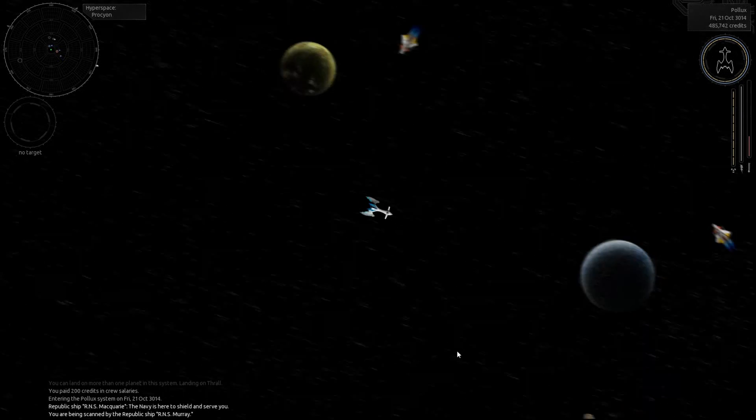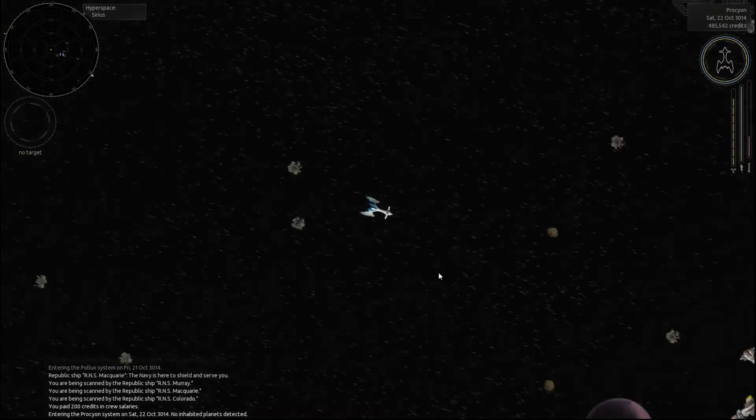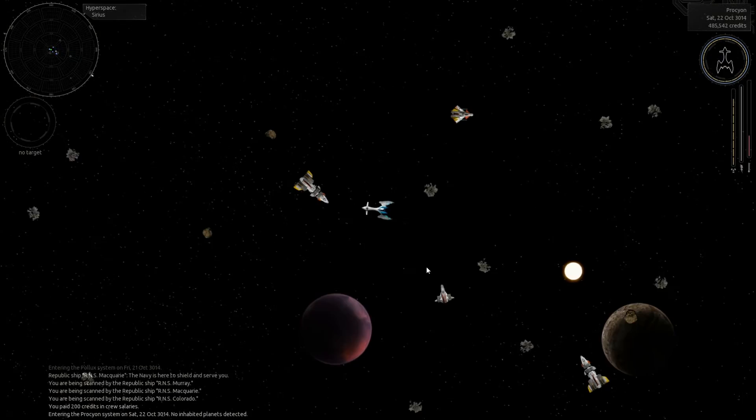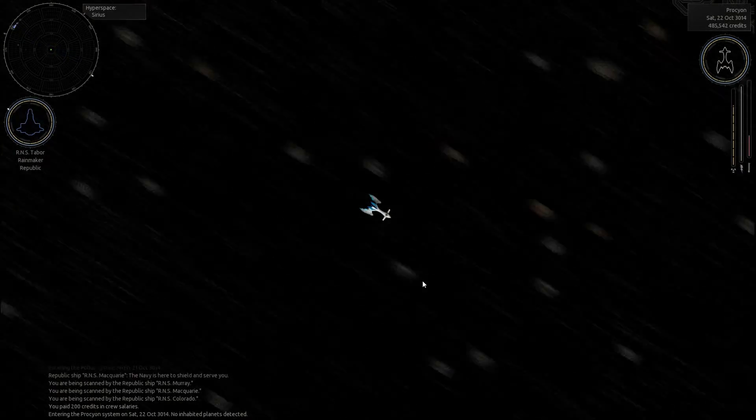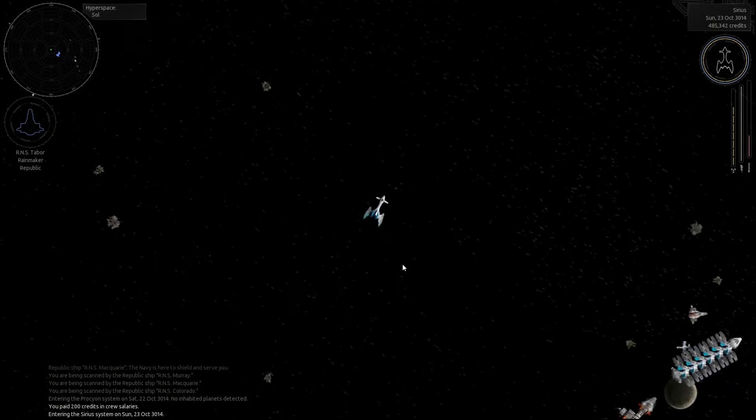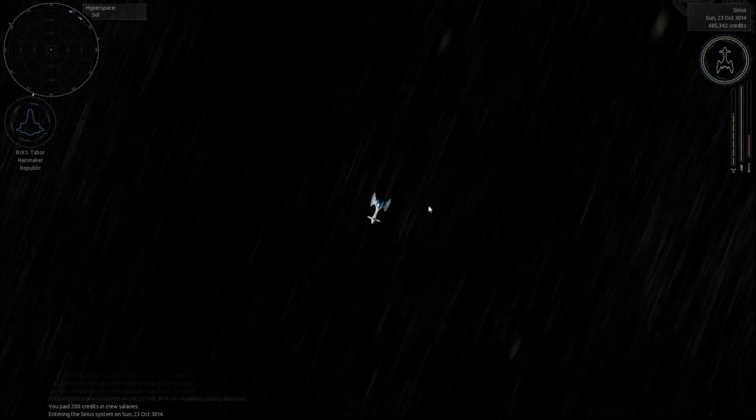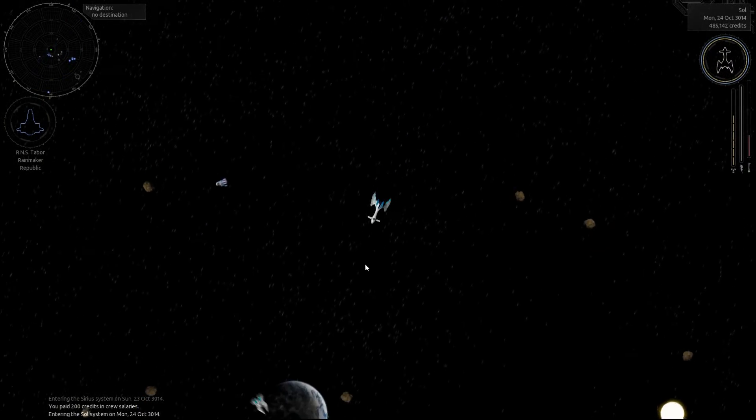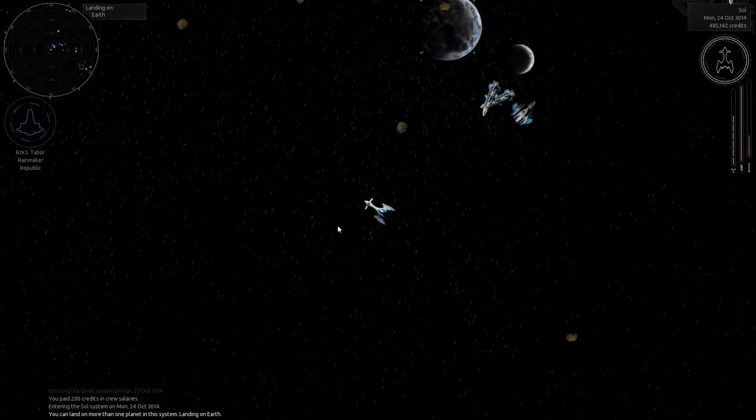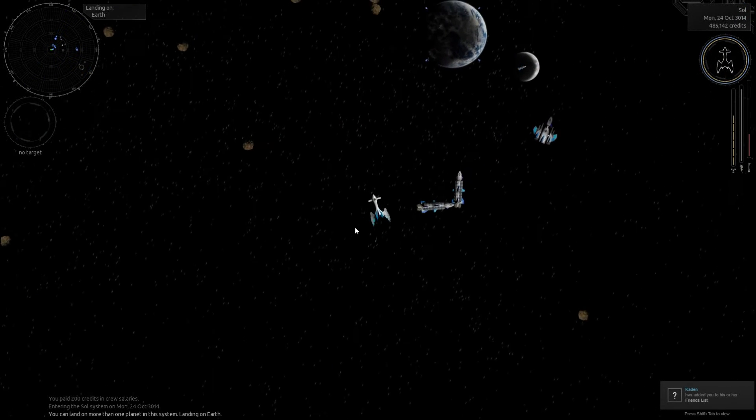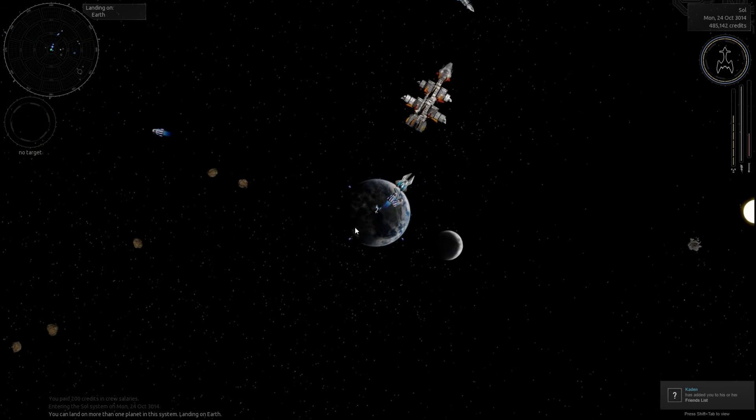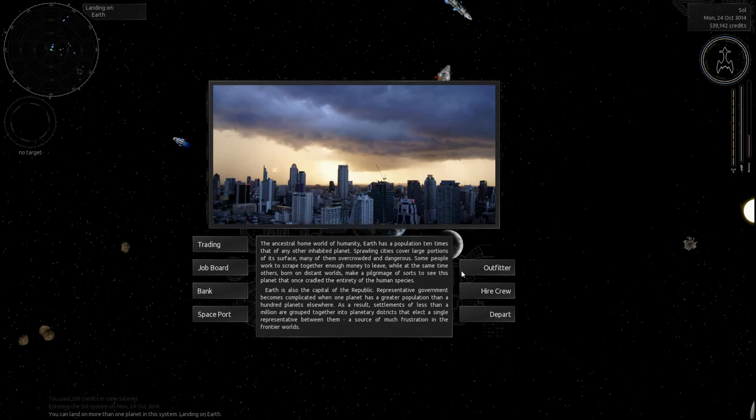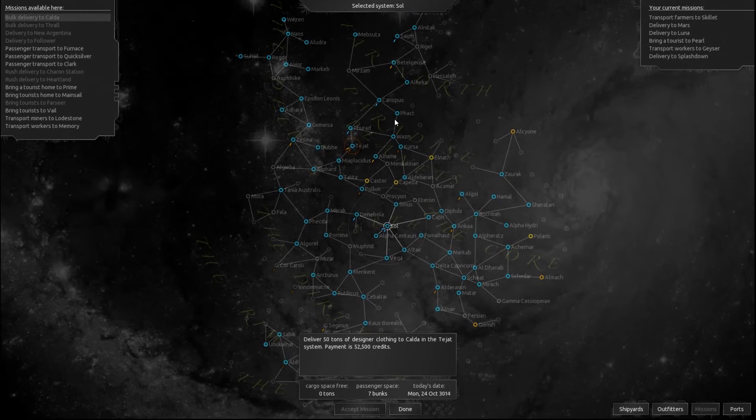Now we're able to start taking like crap tons of missions. So just stock up on them, which is not a half bad thing. I don't know if that was a pirate. If it was, nobody was shooting at him. Alright, let's go ahead and land. Okay, you wish your passengers the best of luck on earth and collect your payment of 26,000 credits. And then you collect your 28,000 credits. So we've got seven bunks available again now.